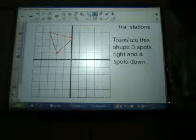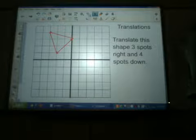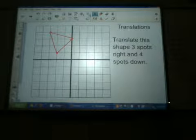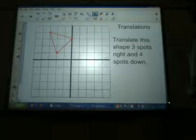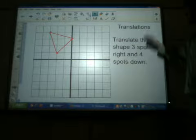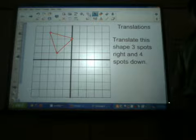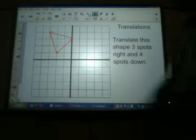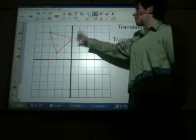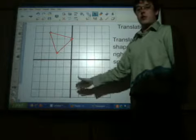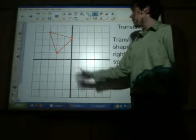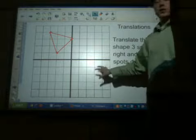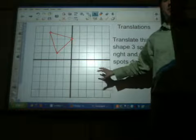Just to start us off, there are going to be two videos today. The first one is over something called translations. A translation is simply when we take a figure that is on our x-y coordinate plane and we just move it somewhere else in the same plane.